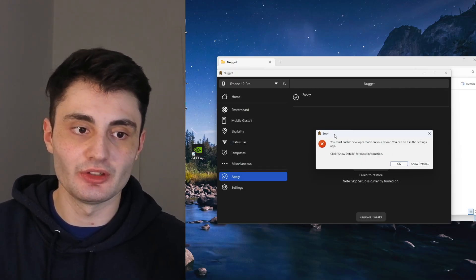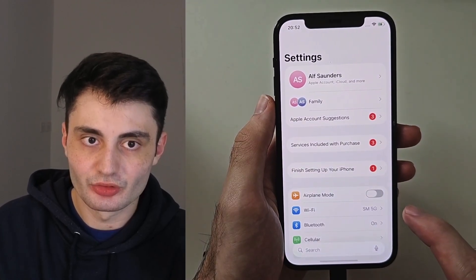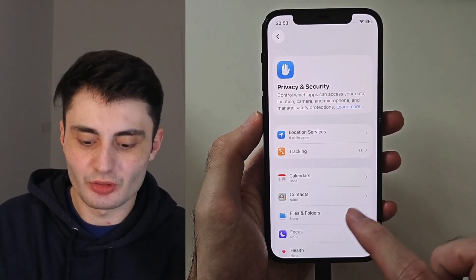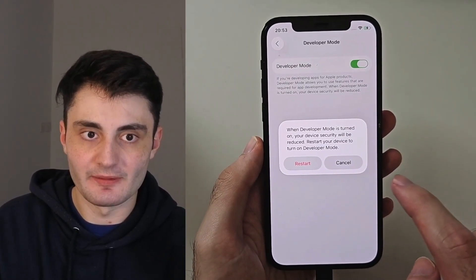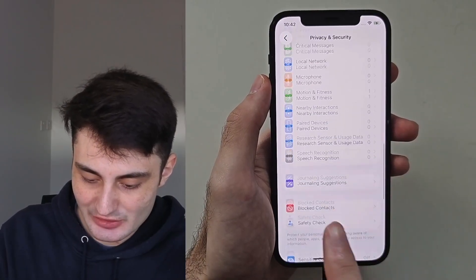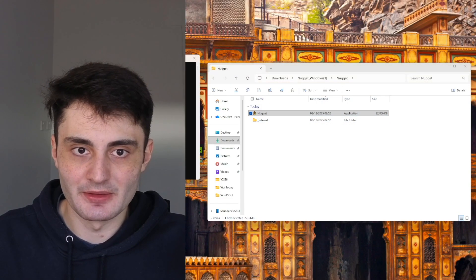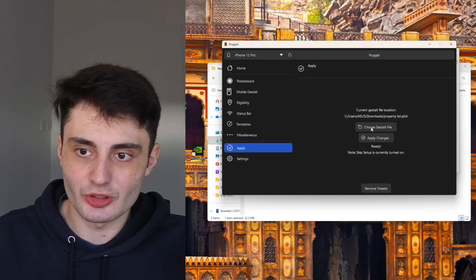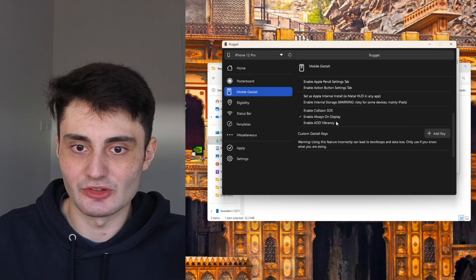This step was necessary, not useless. On the device, open up Settings, scroll all the way down until you see Privacy and Security, then scroll to the very bottom and select Developer Mode — it's right under Security. Turn this on. It's going to restart your iPhone — swipe up and enable. If developer mode has applied successfully and is fully showing in your iPhone, we can proceed to apply the mobile gestalt options. Close out and reload the Nugget app. Once it loads up, do the exact same steps from earlier — choose the mobile gestalt file again, then in Mobile Gestalt choose your options: Dynamic Island and Always On Display. Then click Apply.